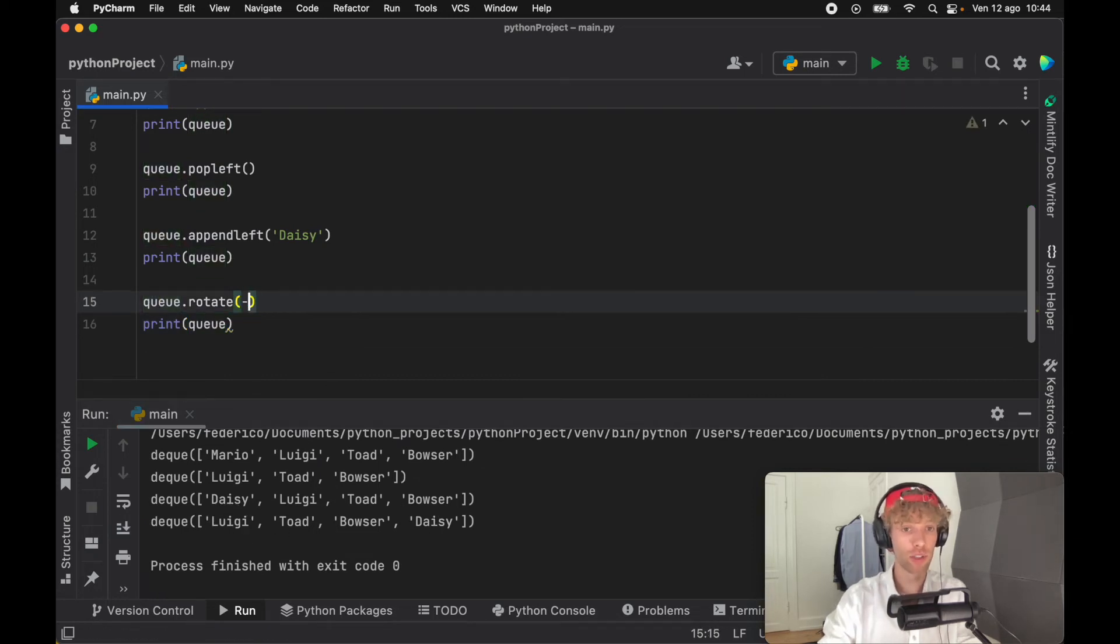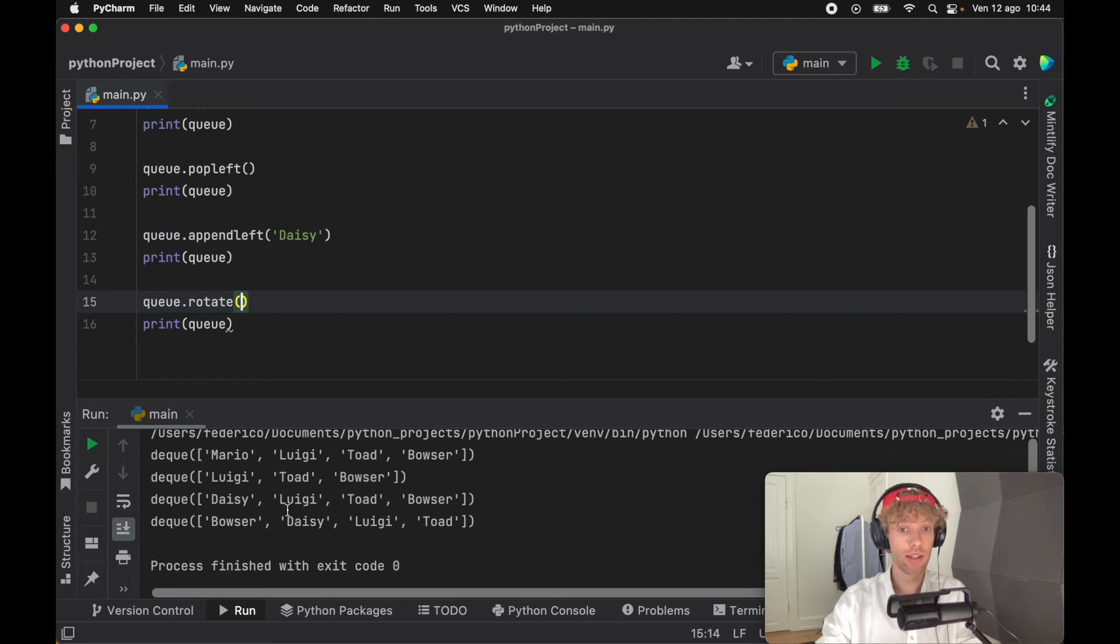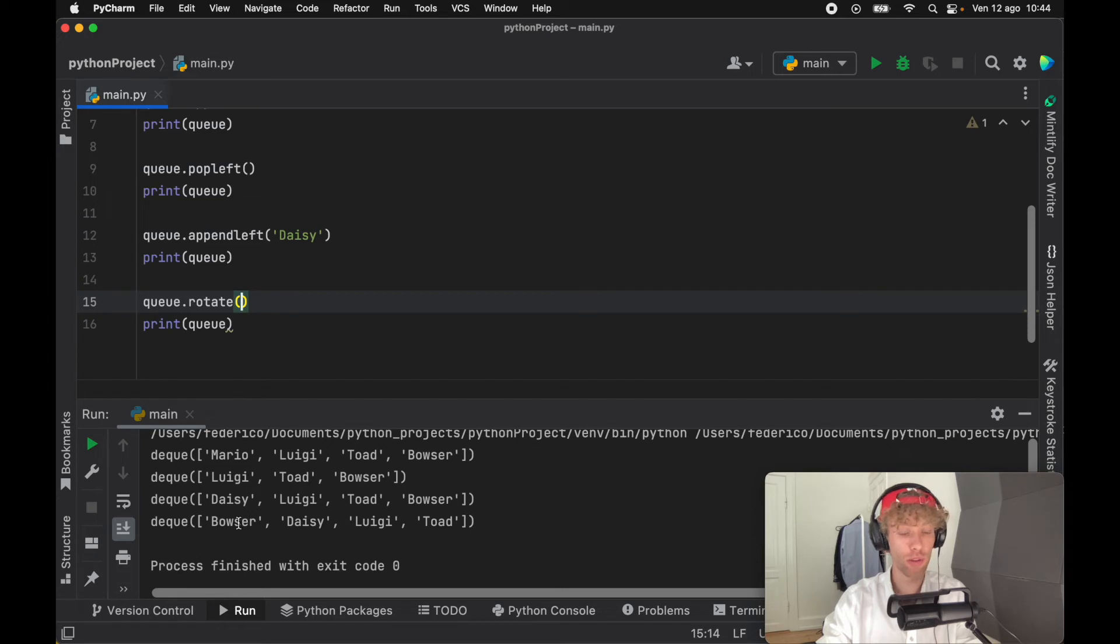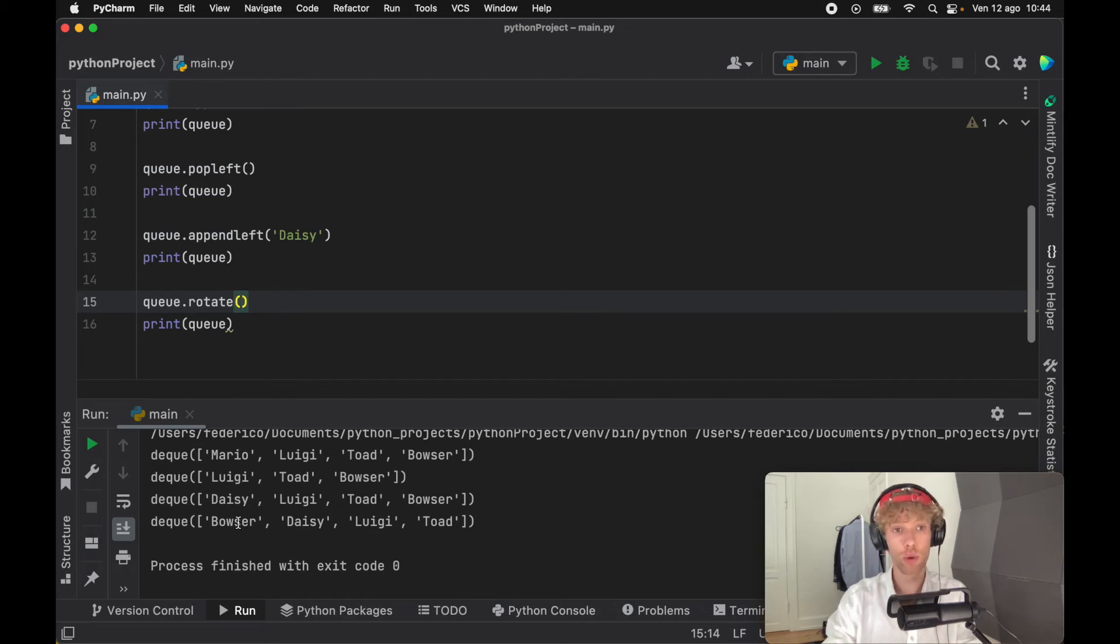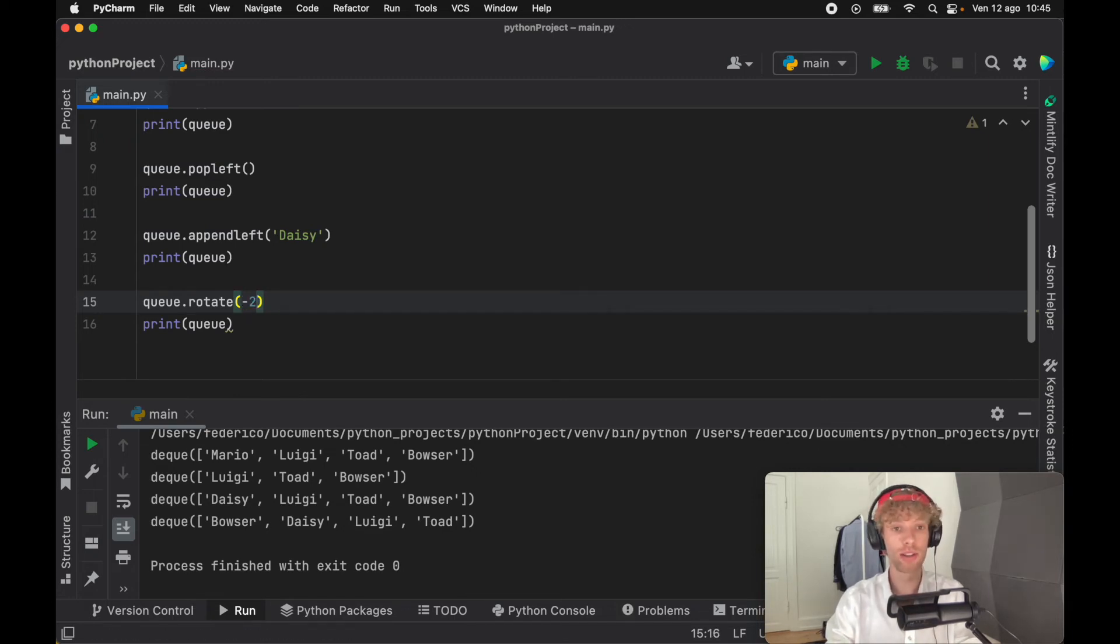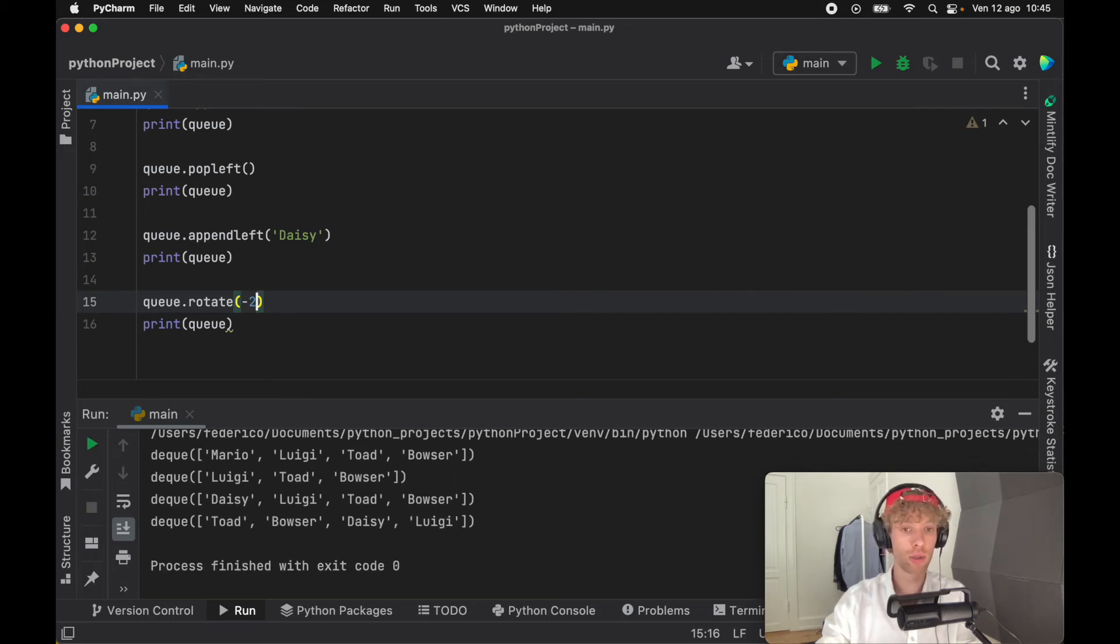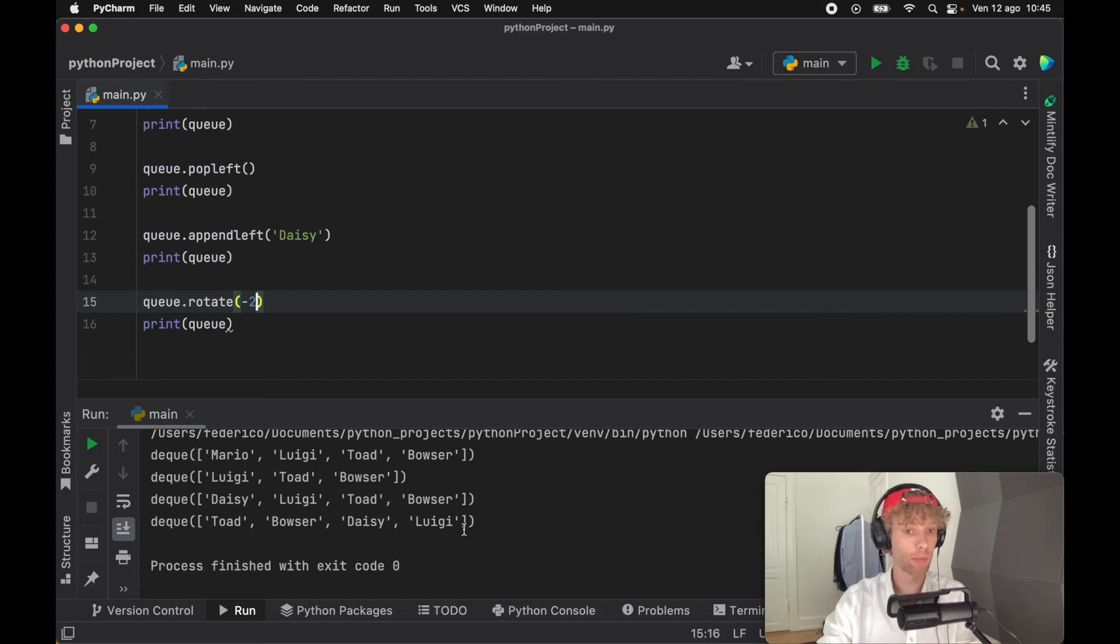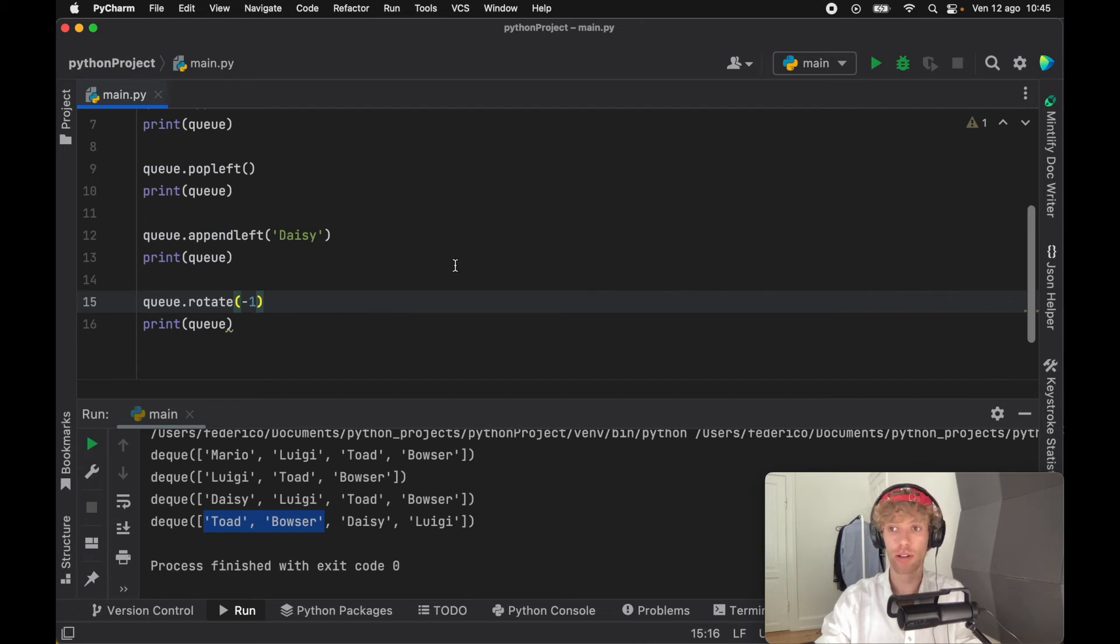As I mentioned, if you don't pass anything it rotates differently - Bowser goes to the front of the queue. That's not really queue-like behavior, but that's how it is by default. The great thing about this rotate method is that you can insert any number you want. If two people went on the ride, we can add minus two, so Daisy and Luigi are now at the back while Toad and Bowser are at the front.